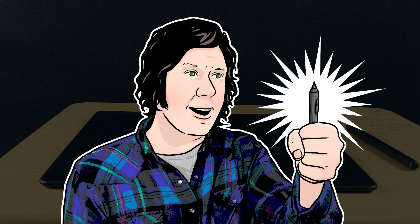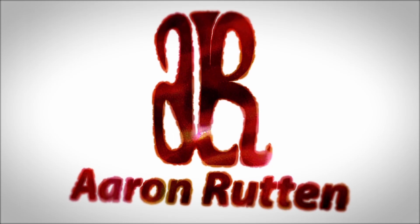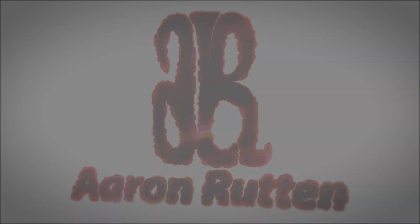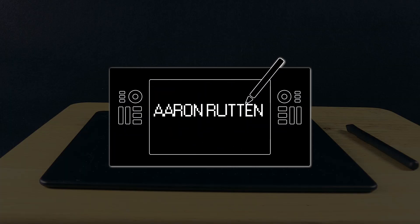Is pen pressure not working for your tablet? Well, I can help you fix that. That's coming up next. Thanks for joining me. I'm digital artist Aaron Rutten, and I get a lot of questions about pen pressure not working on people's drawing tablets, so I have a few tips that might help you get your tablet working again.